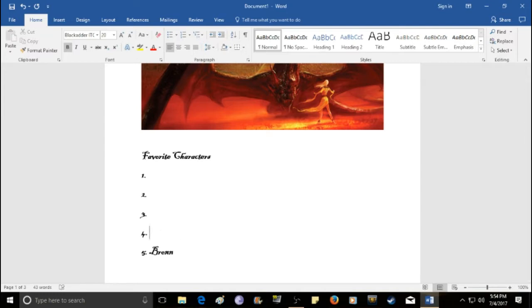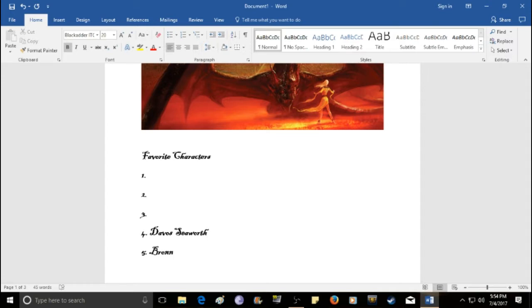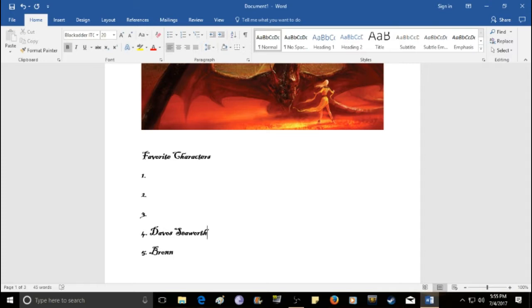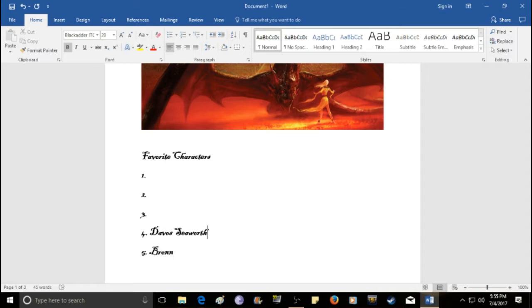Number 4 is Davos Seaworth. Another, just really genuine character. Very cool guy. He's kind of like a pirate. He's a smuggler. But, he's surprisingly one of the most honorable people in the show. Is very loyal to who he serves. And, he's currently serving Jon, who has just been declared the King of the North. So, he's at Winterfell. He's going to help out Jon.